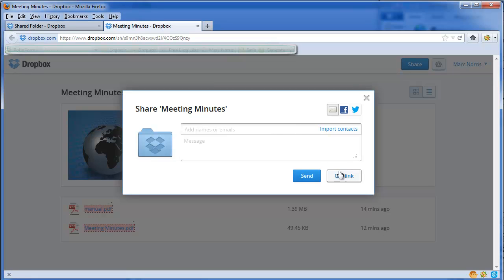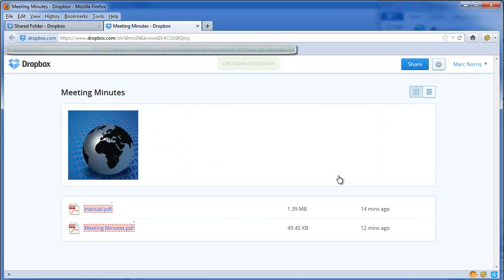Or if you would like just to get a link, if you click this get link button here it will copy it right to your clipboard. That way you can either include it in an email or share it in a private message on Facebook.